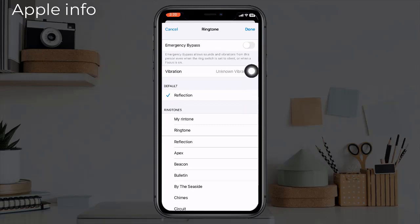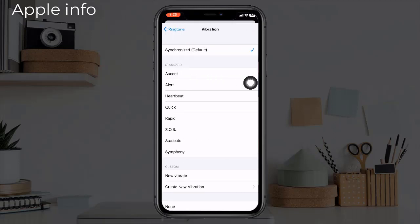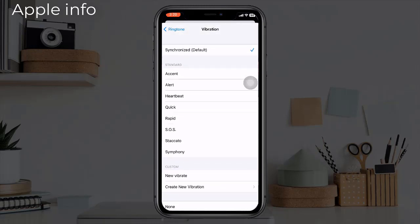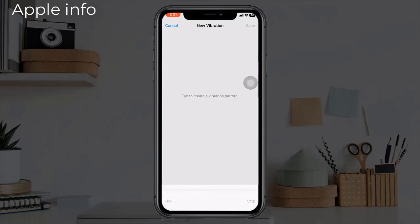You can select a standard vibration from the list, or tap Create New Vibration to tap out a custom pattern yourself. Let's create something new — just tap the screen to create the vibration pattern you want.